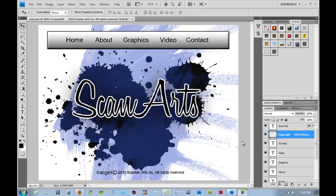Aloha guys, welcome to another Photoshop tutorial. My name is Jayler Scanlon and this is the second part of our three-part tutorial. We're talking about our web layout and how we're going to set it up for when we import it into Dreamweaver.